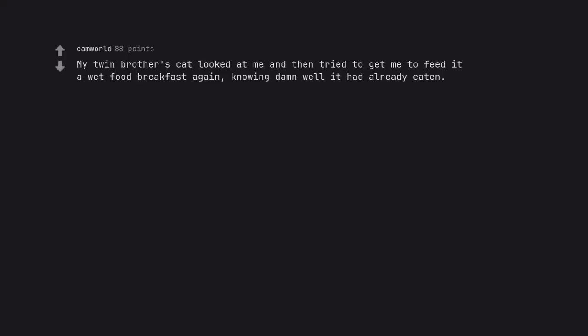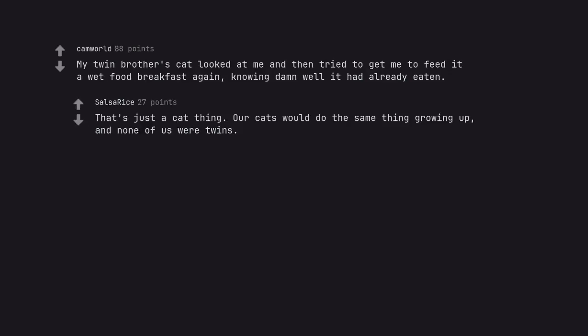My twin brother's cat looked at me and then tried to get me to feed it a wet food breakfast again, knowing damn well it had already eaten. That's just a cat thing. Our cats would do the same thing growing up, and none of us were twins.